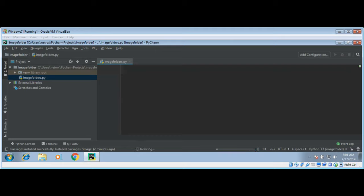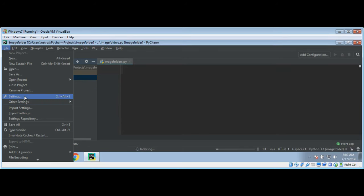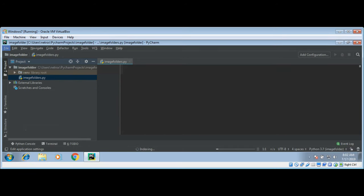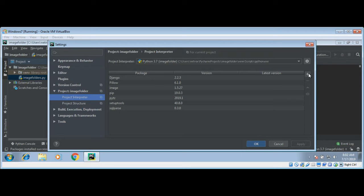First we need to install PIL which is a third-party Python module for interacting with image files. To install this package we need to click on file and then settings and under project, project interpreter, then over here we need to add.